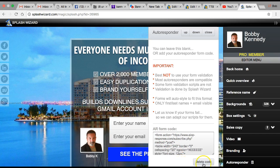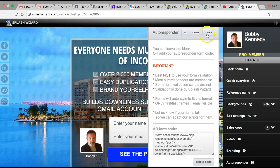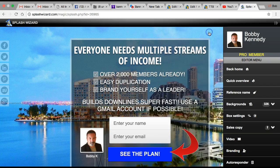It says Delete because the code's already in there, but you just paste it in here. Then it says Save Code — you press Save Code, and it even has a button there to test it so you can test it right away and make sure it's working. This is very simple to use — it's a great tool.